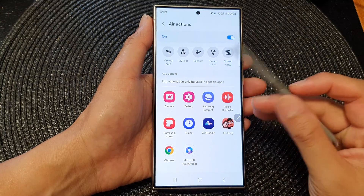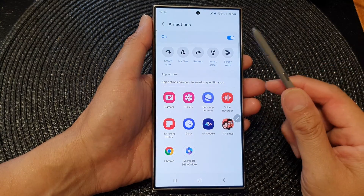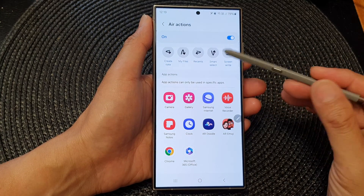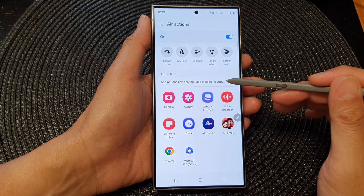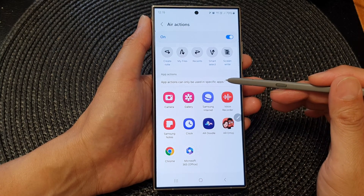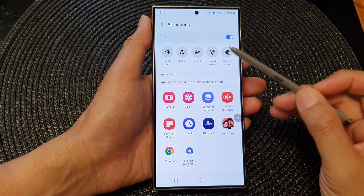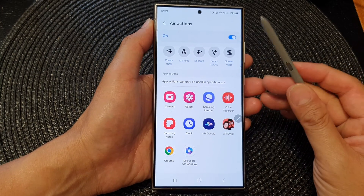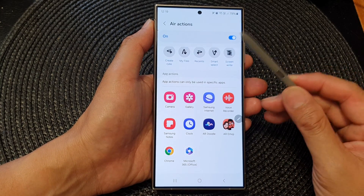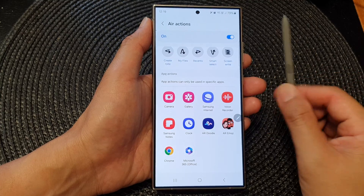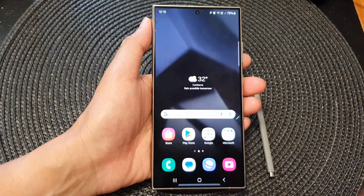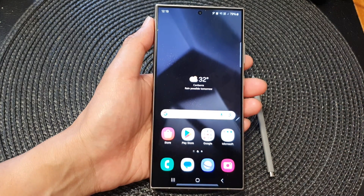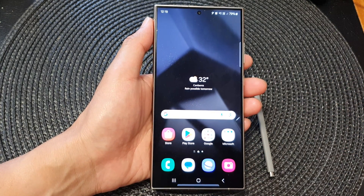And that's it. That is how you can set S Pen actions for specific apps on the Samsung Galaxy S24 series. Thank you for watching this video. Please like and subscribe to my channel for more videos.